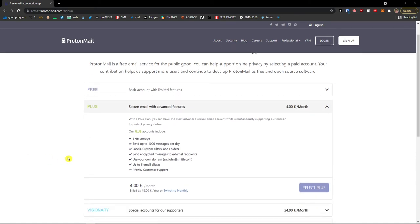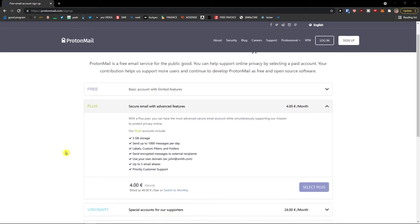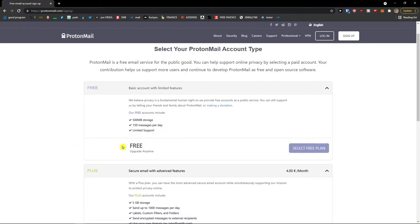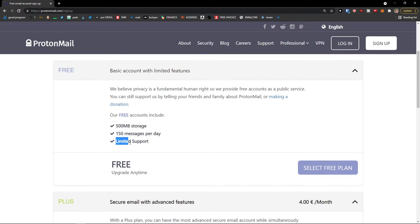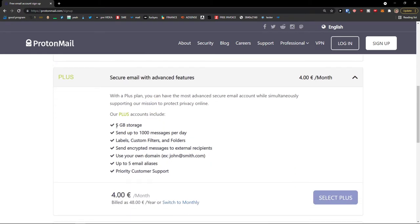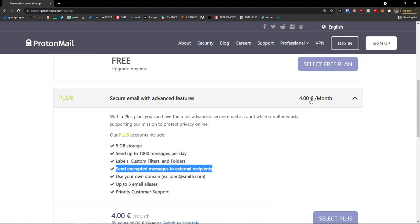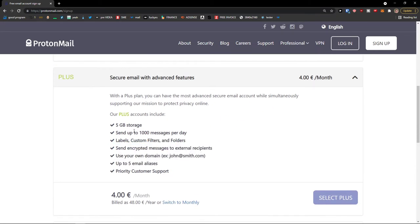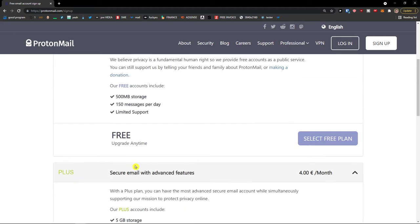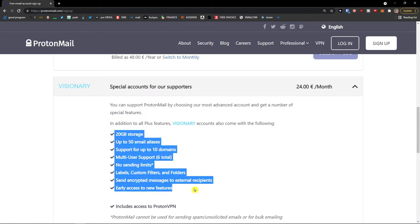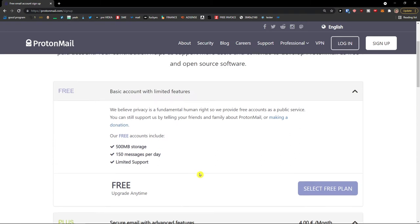Now guys, if you already own an account just completely skip this step. You have options for which plan you actually want: you can go with the basic plan and you'll have 500 megabyte storage and 150 messages per day with limited support, or you can go with Plus for 5GB storage and 1000 messages per day, with the ability to send encrypted messages to external recipients — only 4 euros a month. There's also a Visionary plan which is even better.